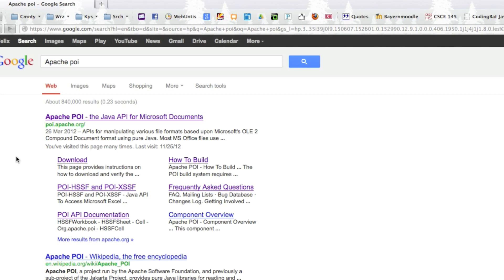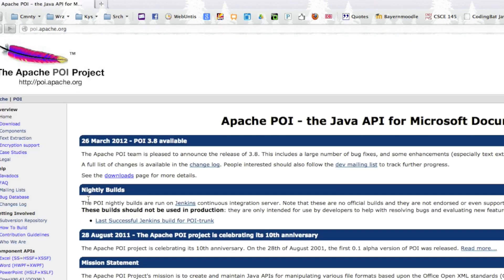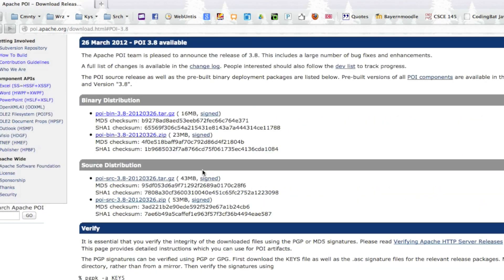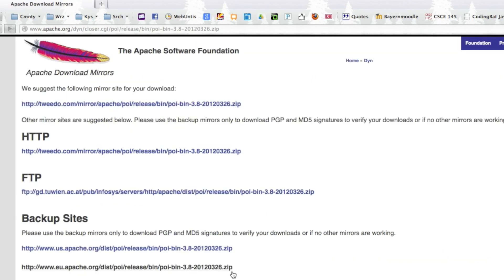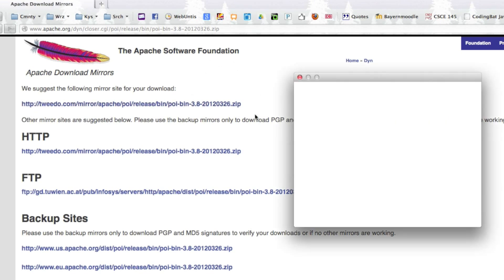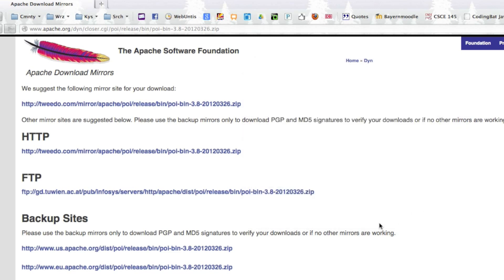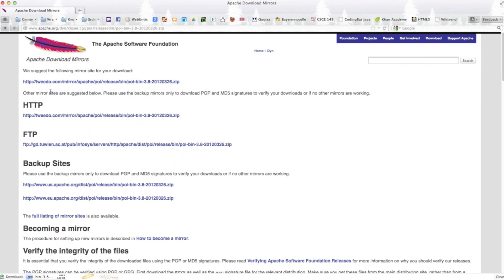Once the page loads, go ahead and click on the first link, go to the downloads button, download the latest stable release and click on the zip file. Then click on the first link which is going to give you the option to save the most recent version of Apache POI.